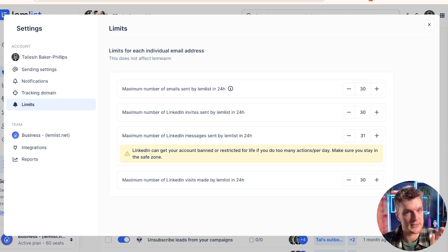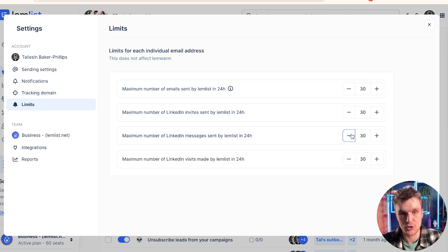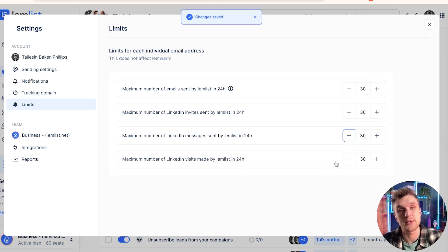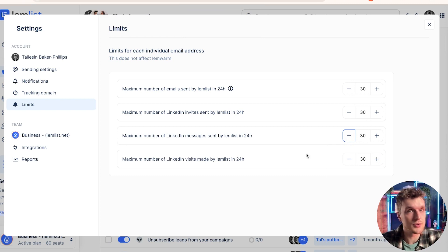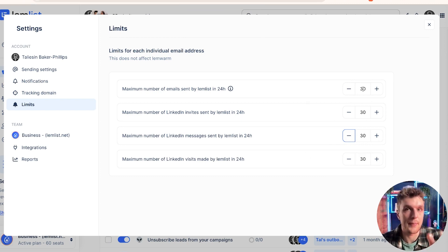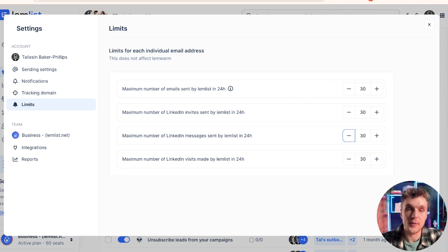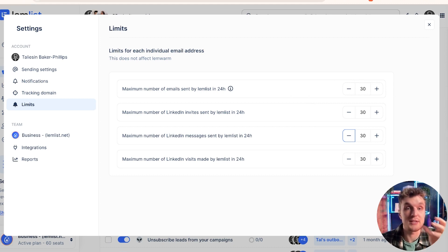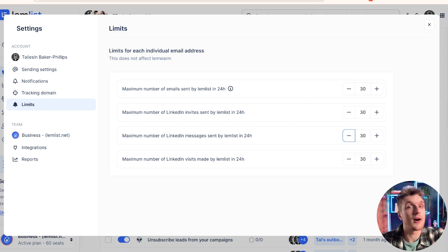And even then, all I do is I keep it to these limits. I don't touch them at all. I keep them to 30, 30, 30. Whether or not you use all of them is a different story. But because you've got multi-channel campaigns, the power of the emails and the power of LinkedIn working at the same time is enough without you needing to do 50, 100 connections per day.